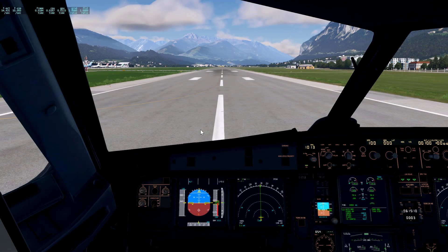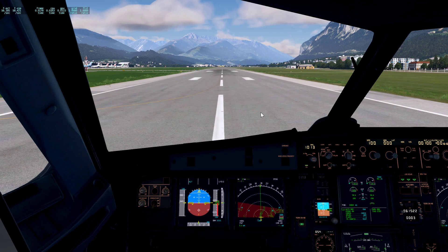Now in X-Plane, to actually make the addon work, you have to turn it on in the plane. Many people have asked me why their Terrain Radar is not working, and most of the time it was simply because they just didn't turn it on in the plane.